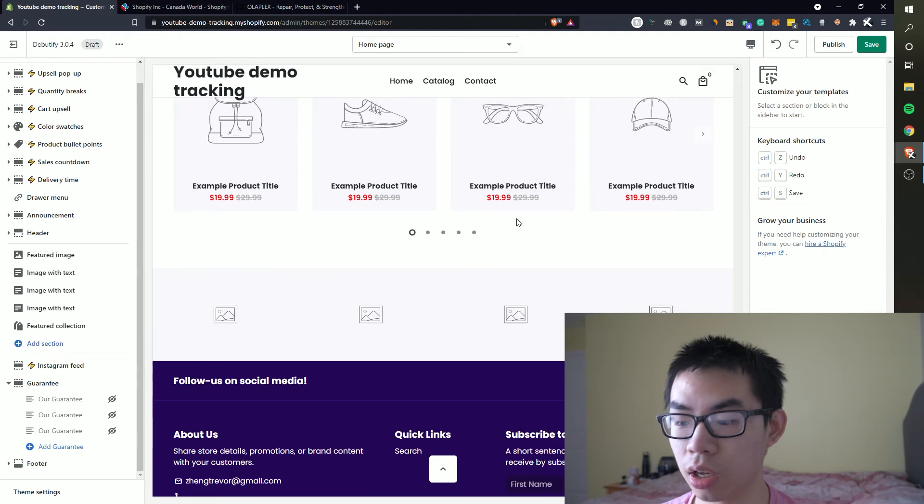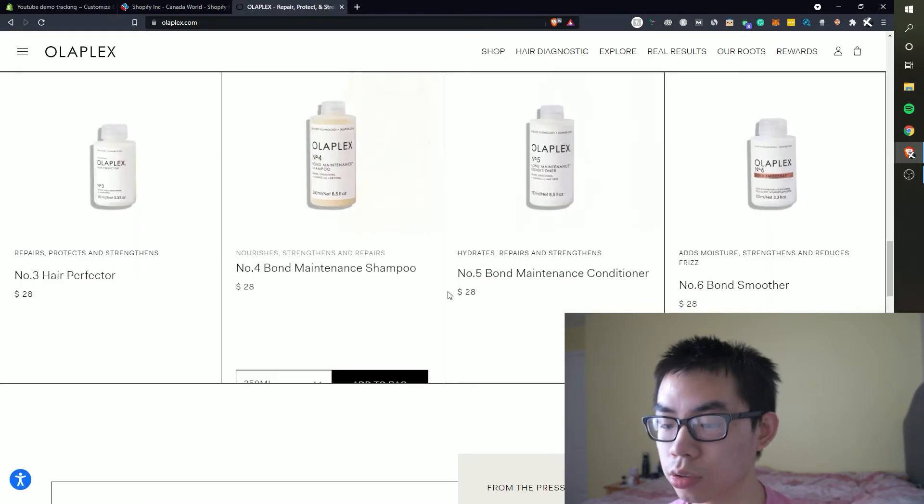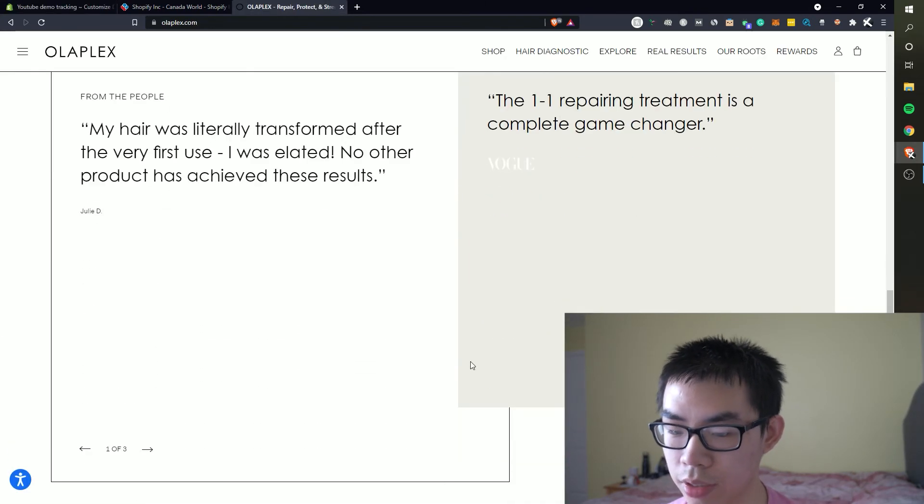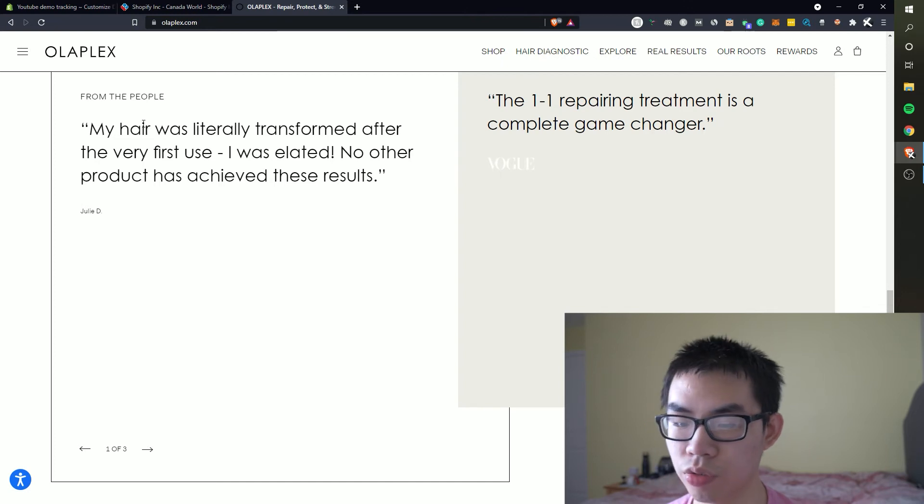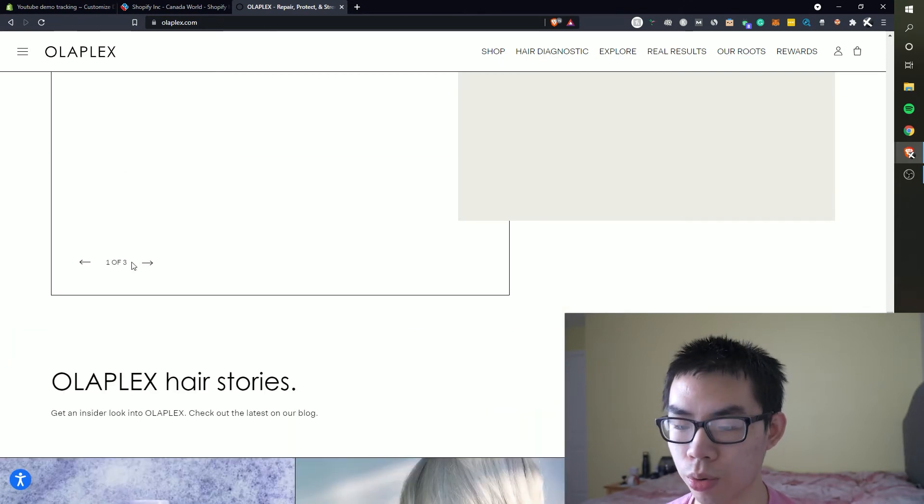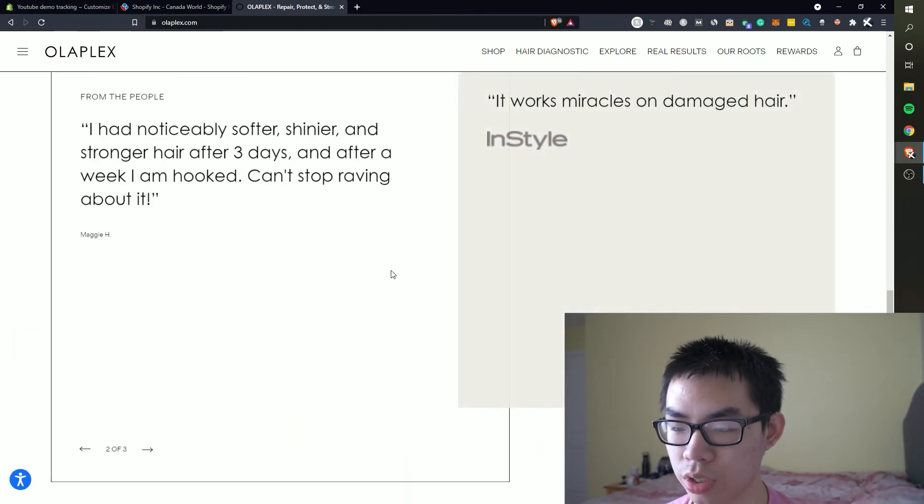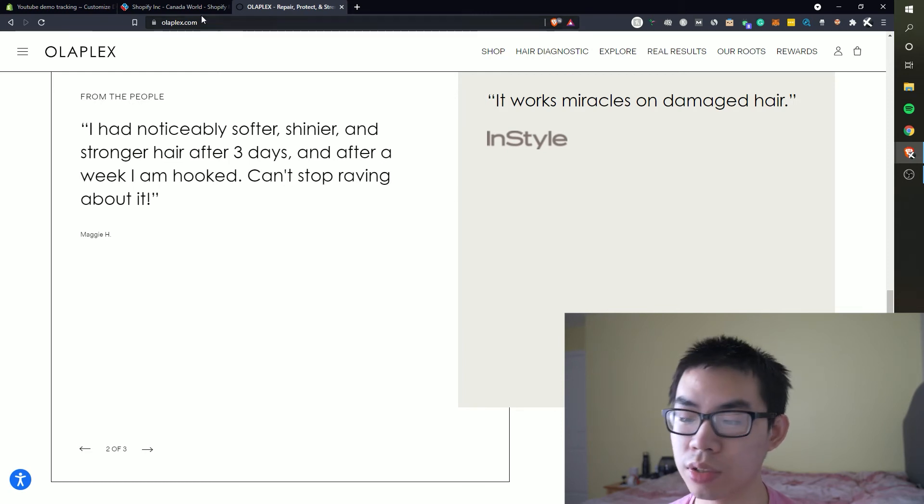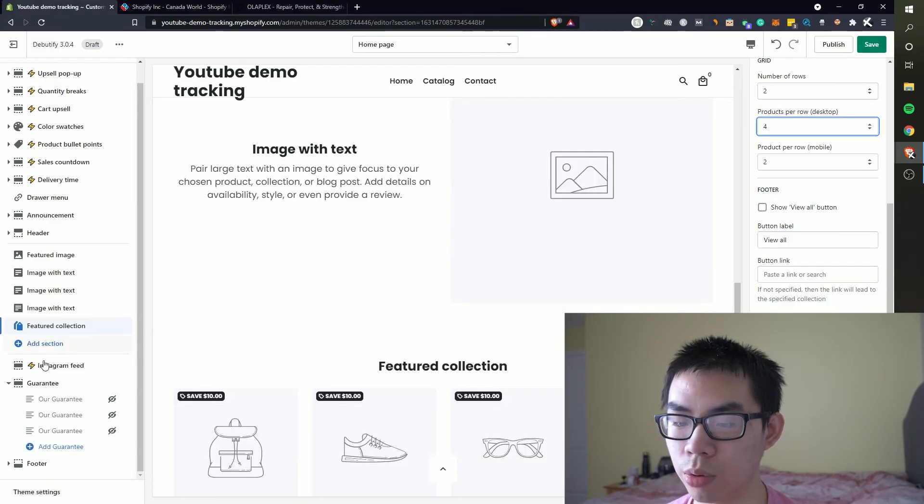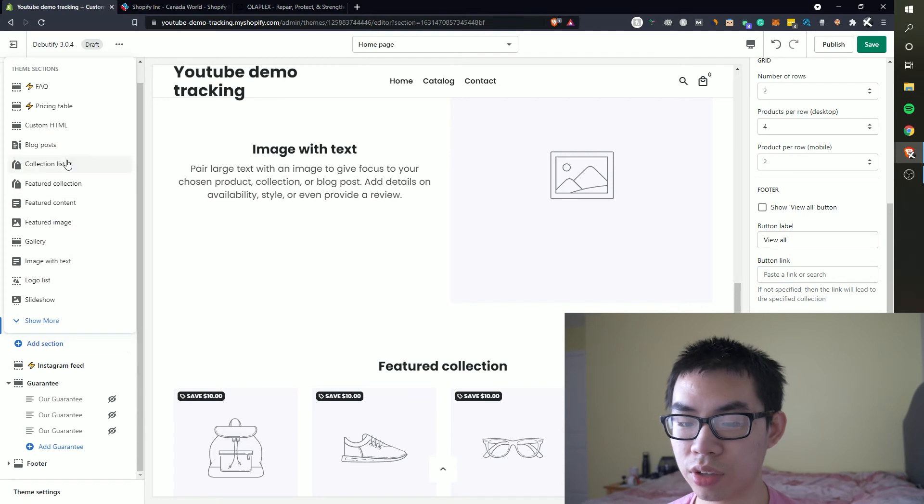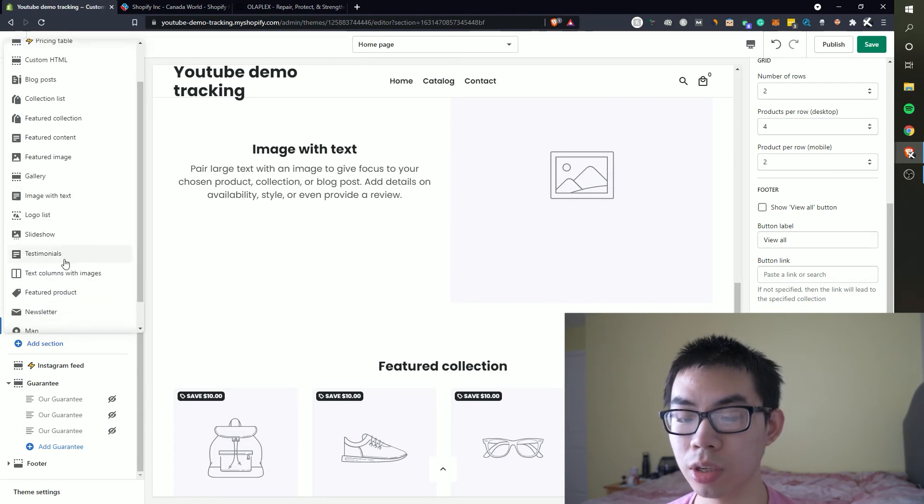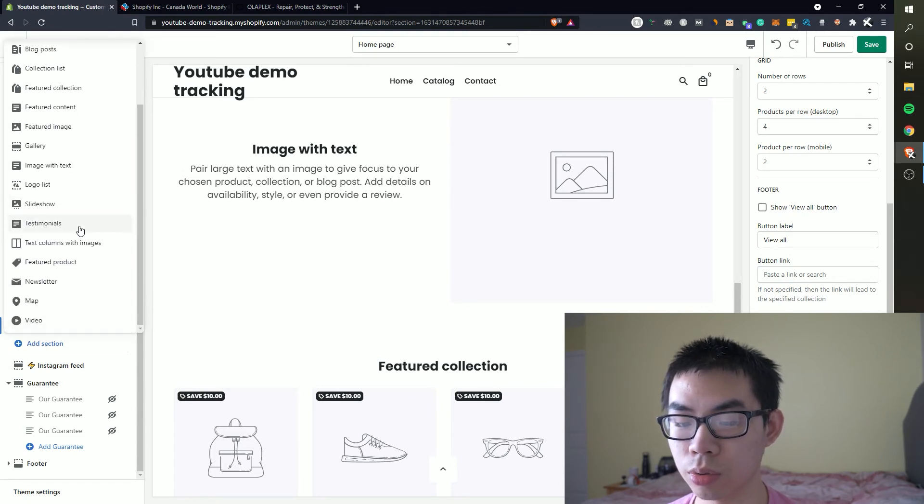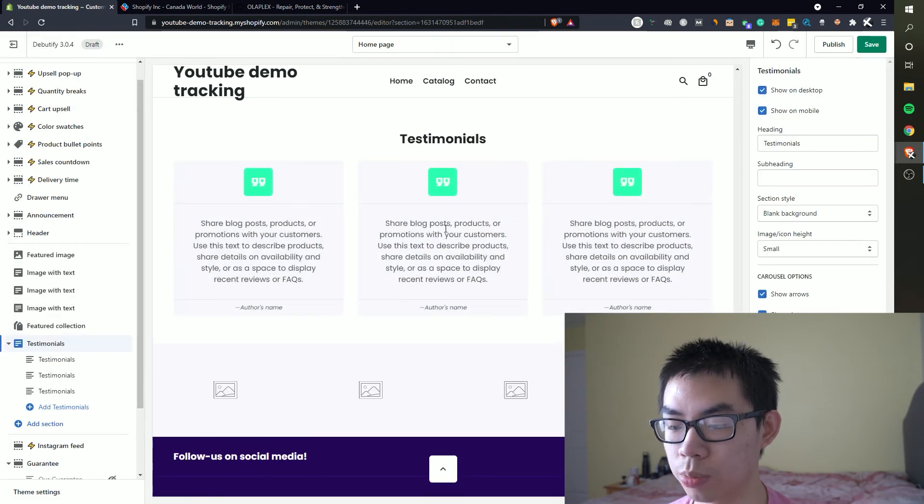So from here you can go back to here and it looks like some sort, this is more similar to the featured collection where they have a bunch of different products right here but you can play around with either or. However for this example we're going to remove the collection list. And so from this feature collection we can go back here, they have some sort of quote or something about the brand essentially is the main message from here.